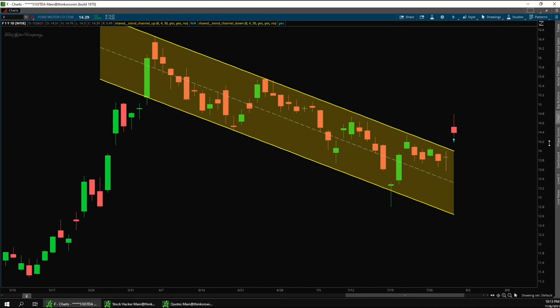So that's the basics of the trend channel indicator and scanner for thinkorswim, which is available at tradeedgecoding.com. If you have any questions about this, please let us know. And thanks for watching.